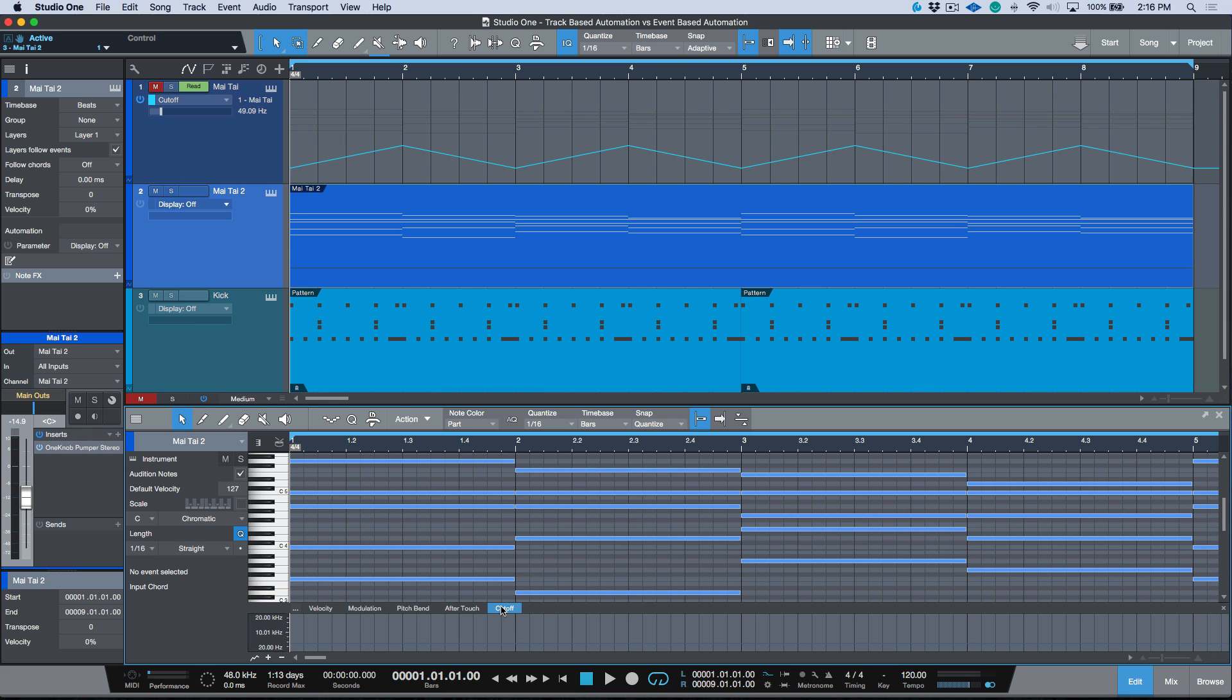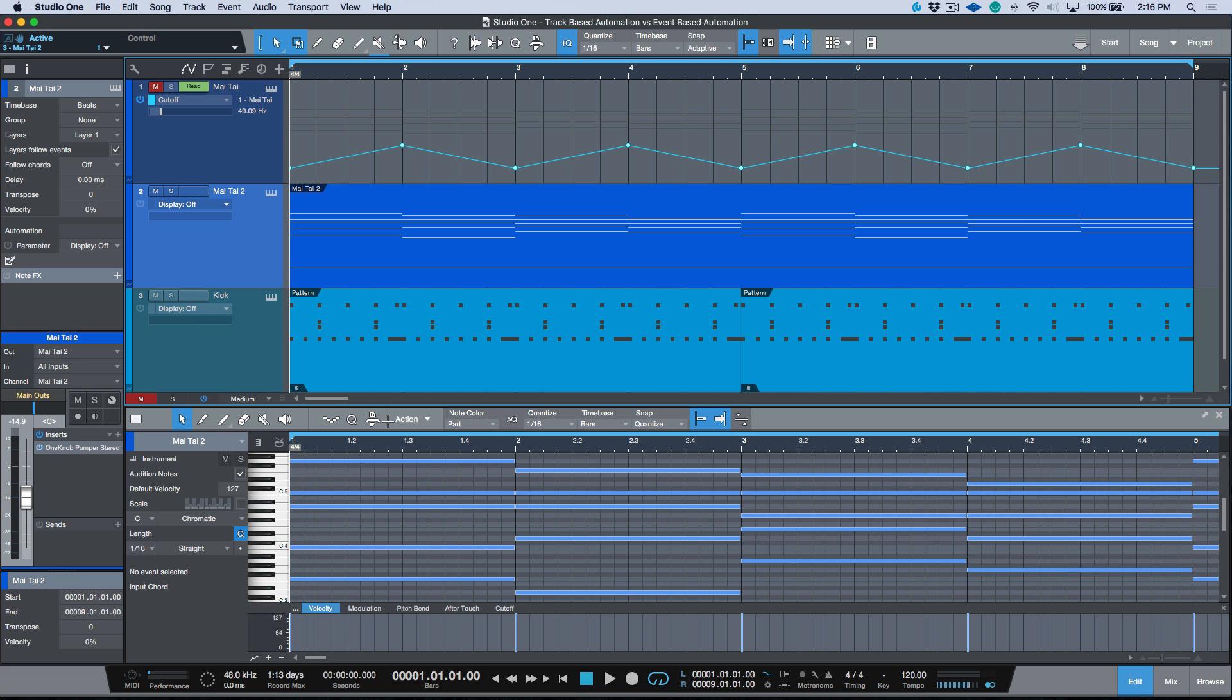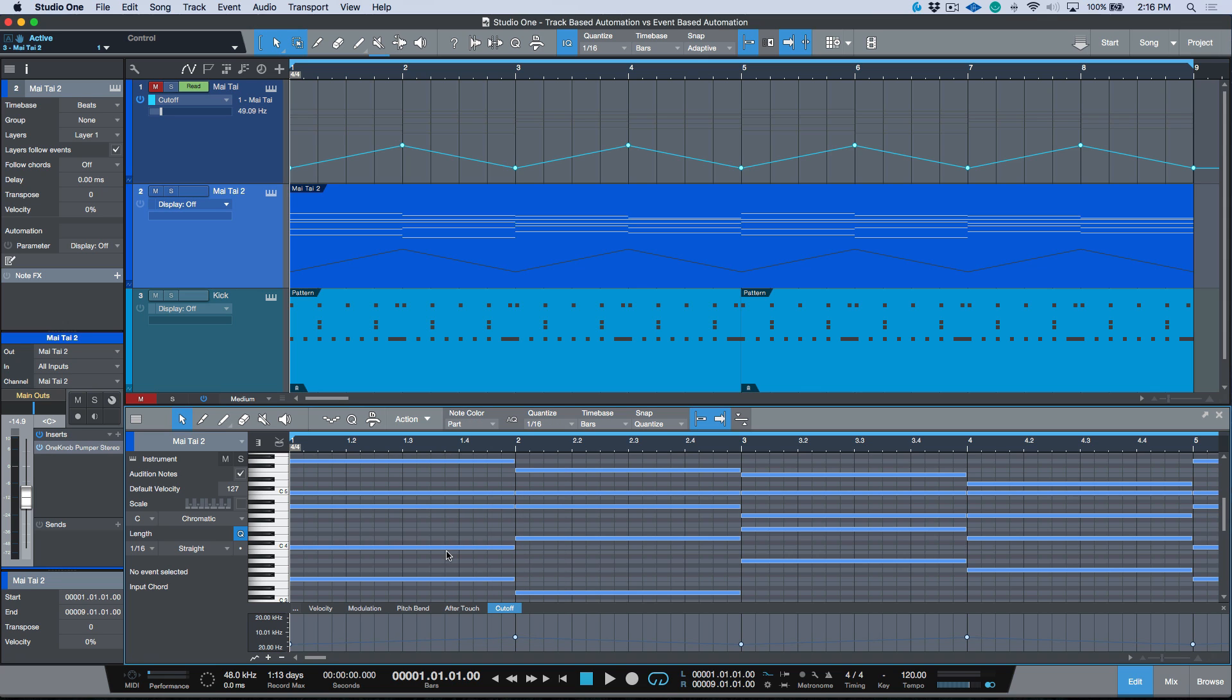Now that we have this parameter available to edit, we can automate that. For example, I'm going to just borrow this automation. Let's come to this track, we'll make sure we're clicking the cutoff parameter, and let's just go ahead and paste this in.